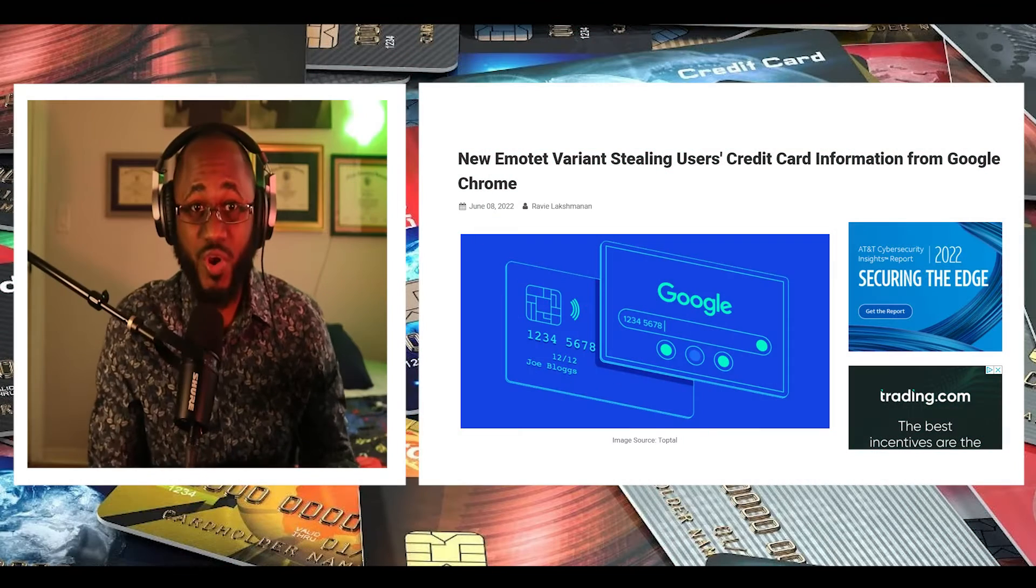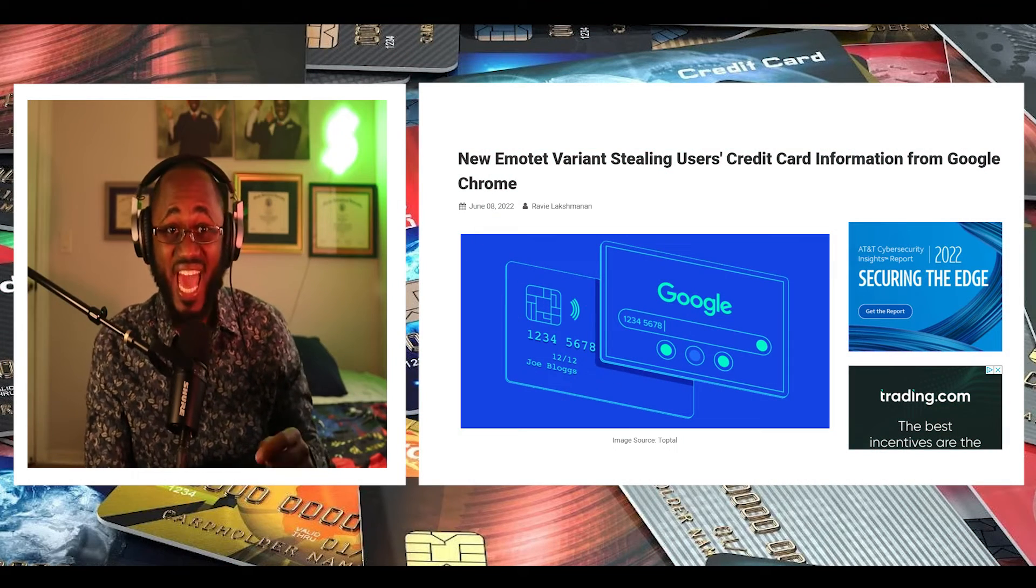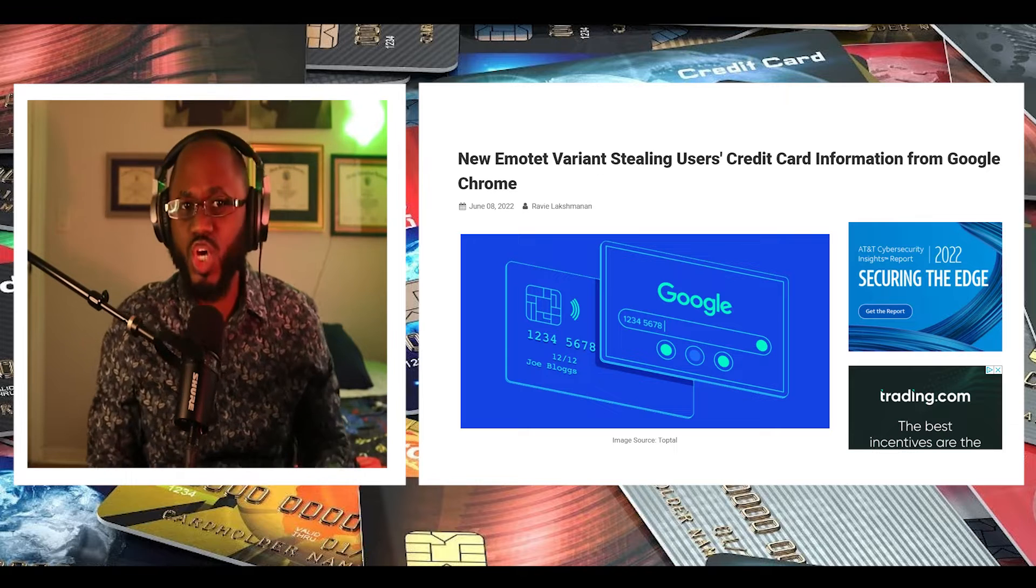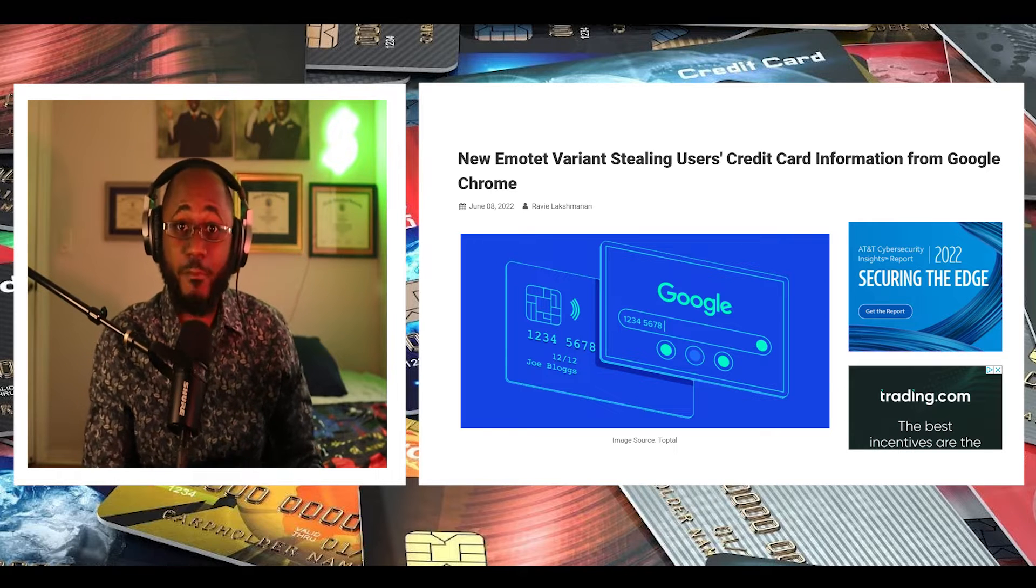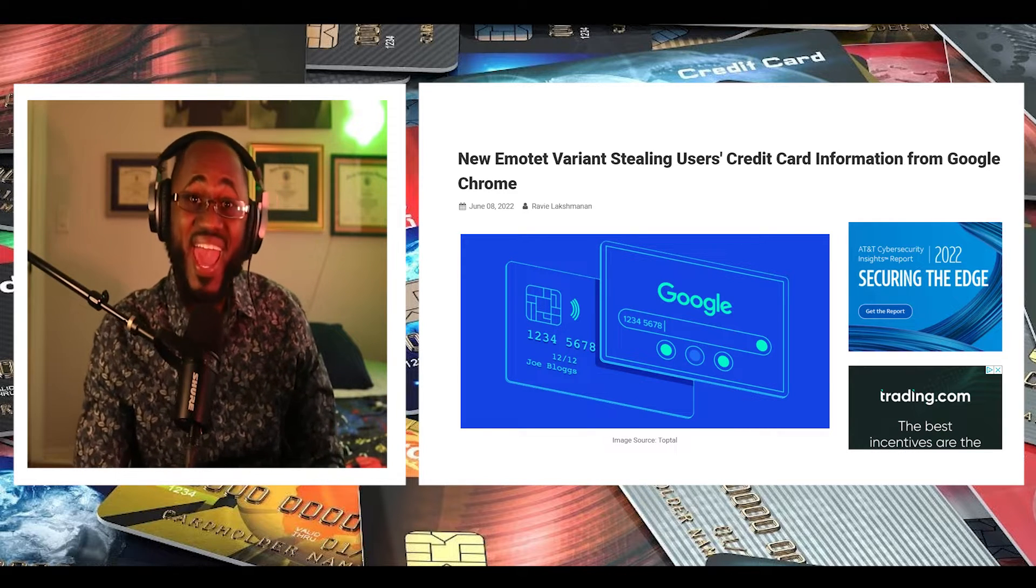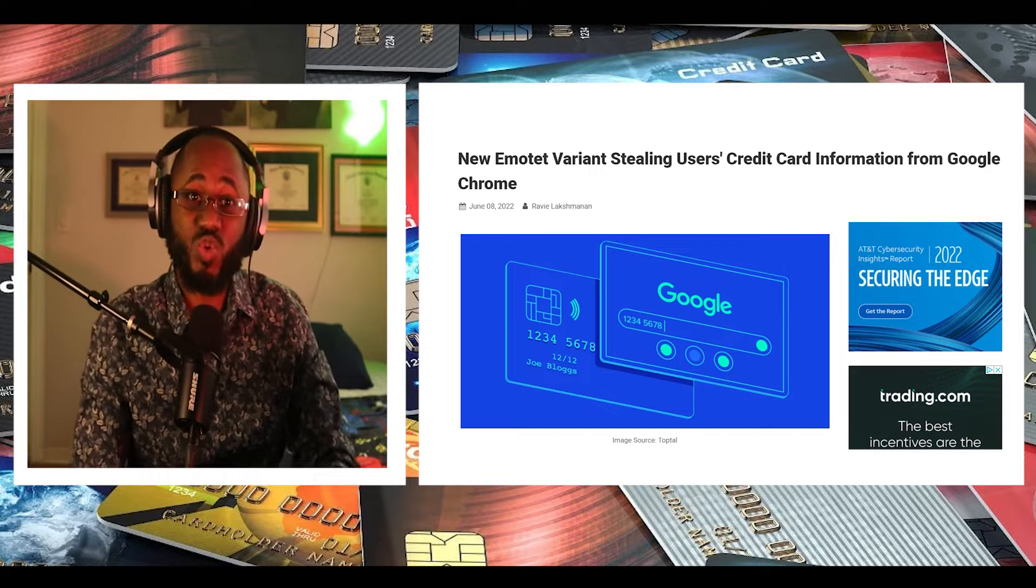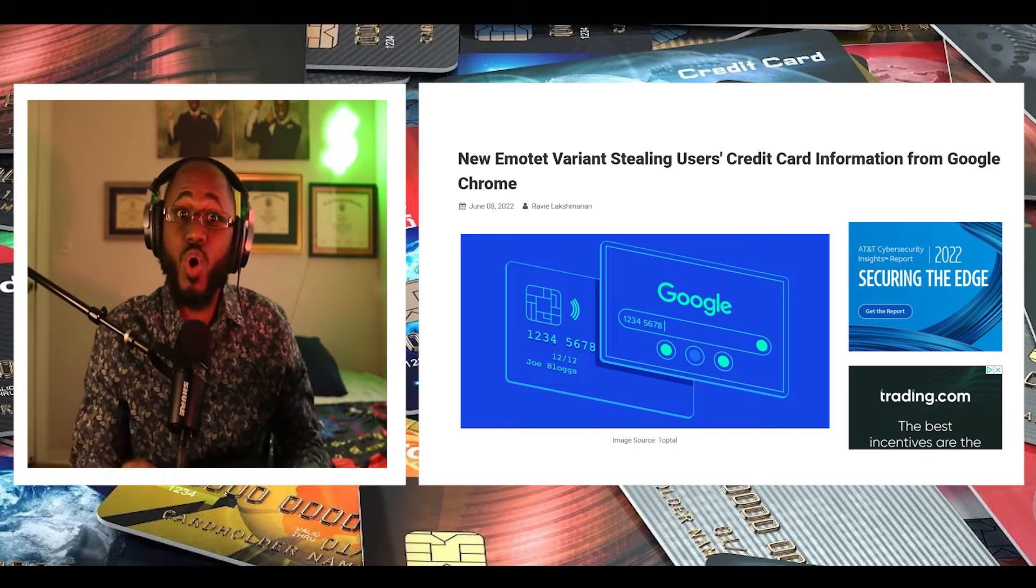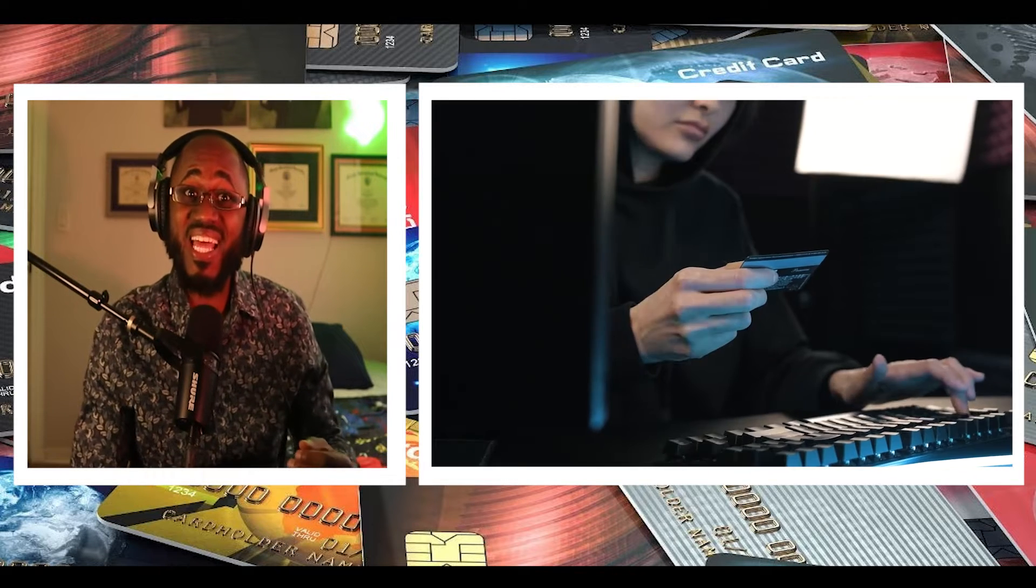We go in dark. This is courtesy of Ravi L at The Hacker News. So the notorious Emote malware has turned to deploy a new module designed to siphon credit card information stored in